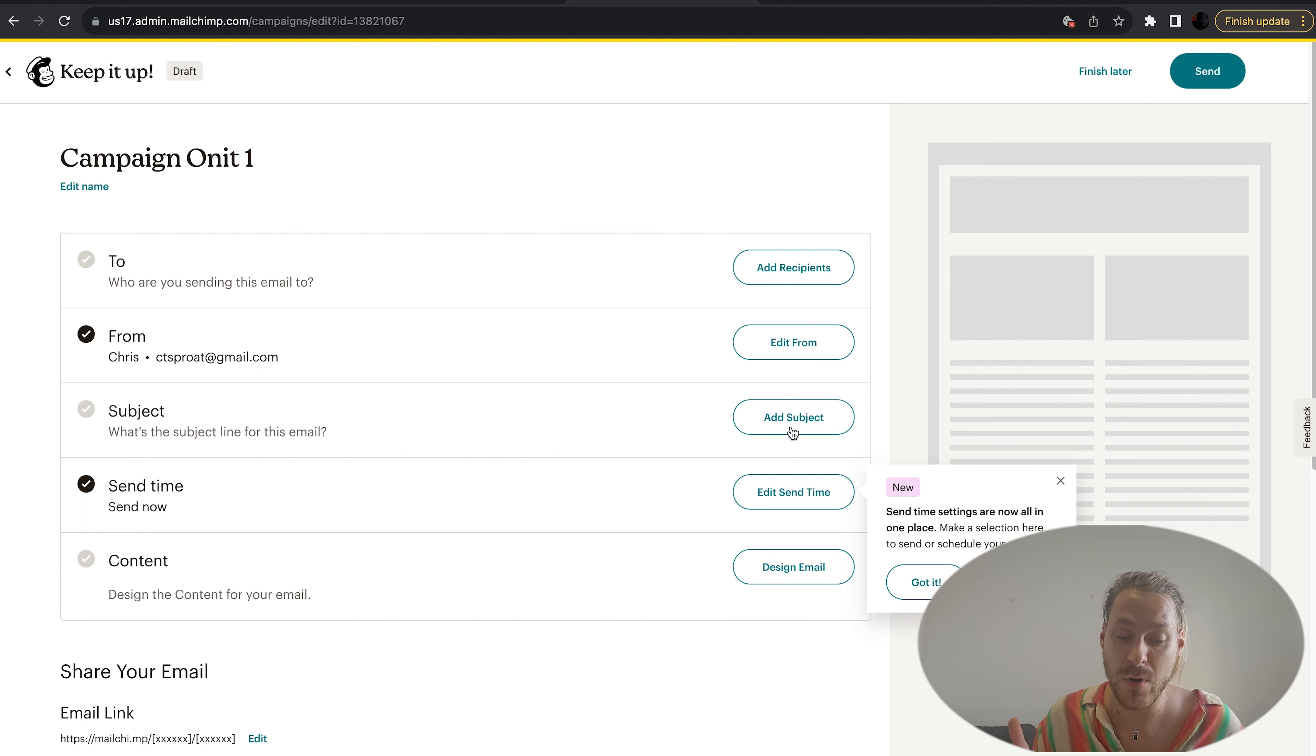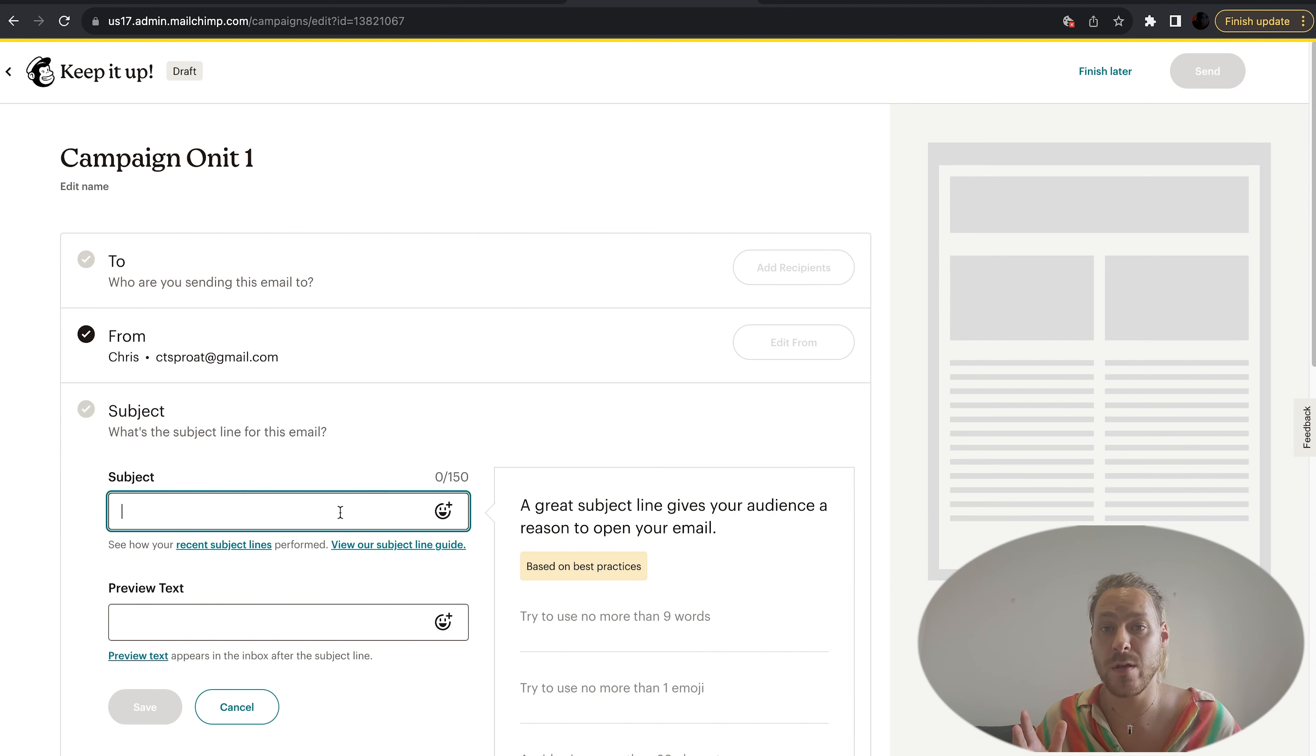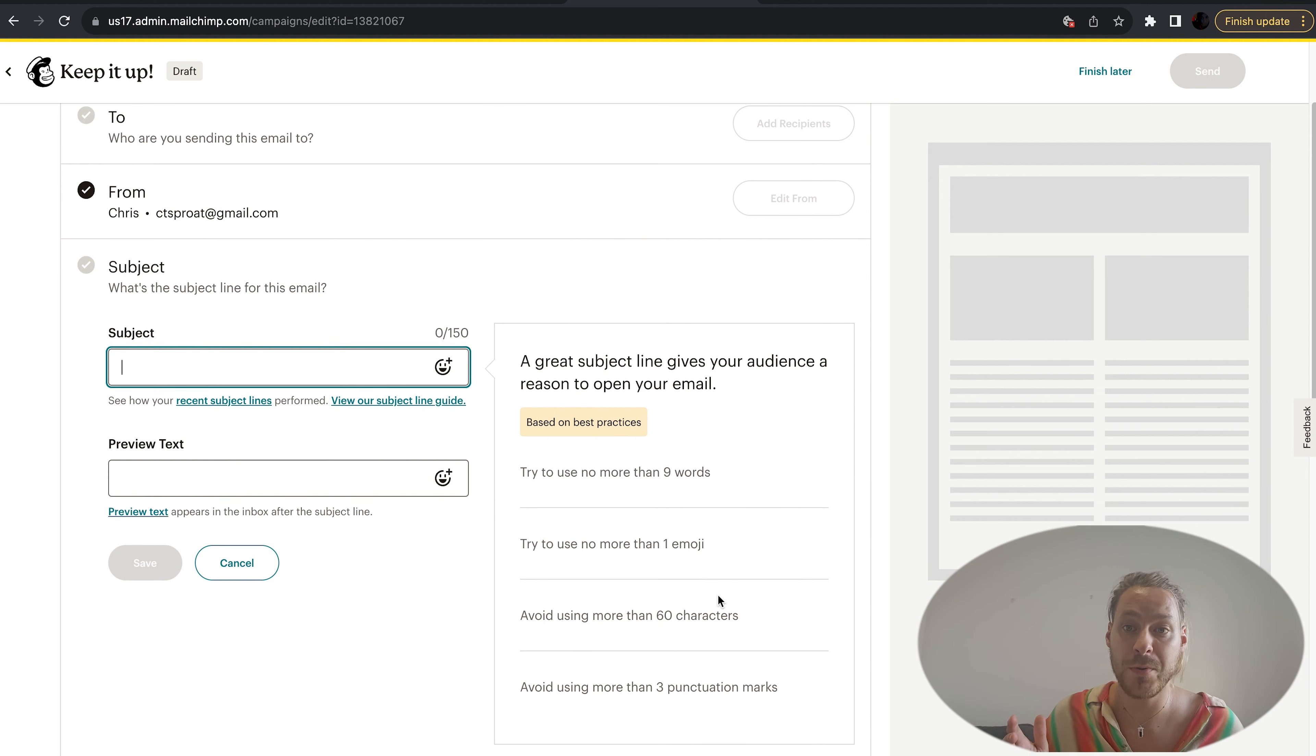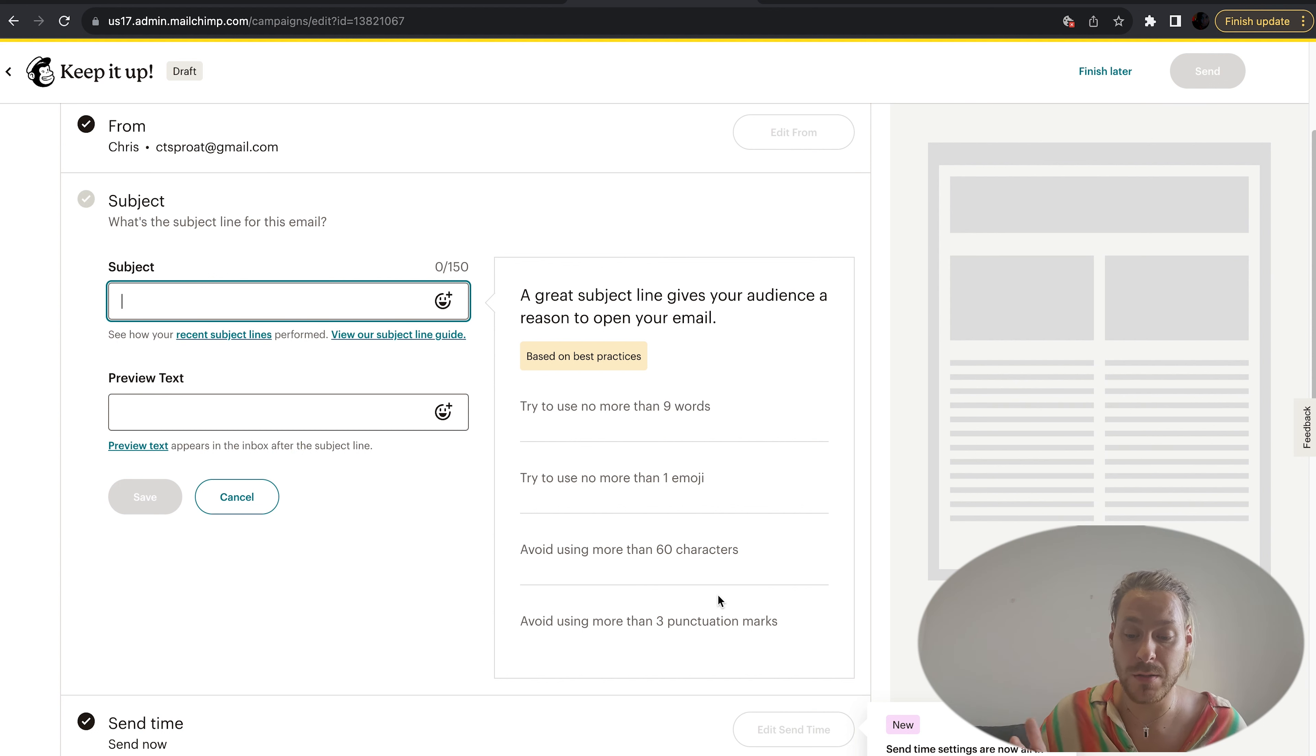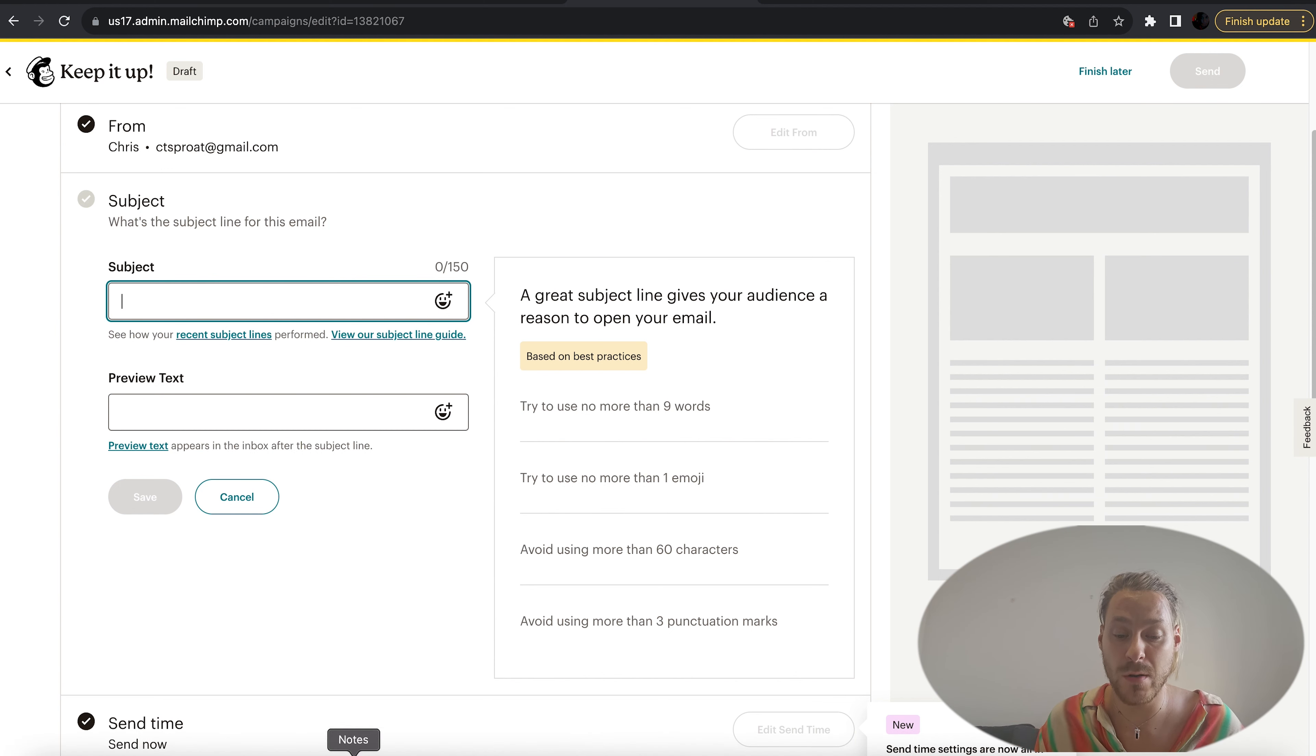Then we want to add a subject. The subject is very important - this is going to determine whether people open your email or they don't open your email. It gives you a few little guides here of what to do and what not to do.